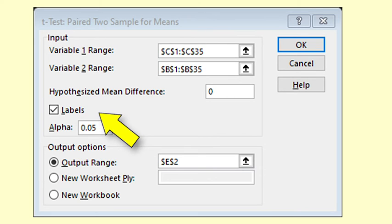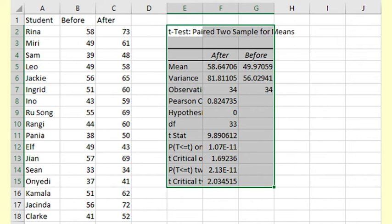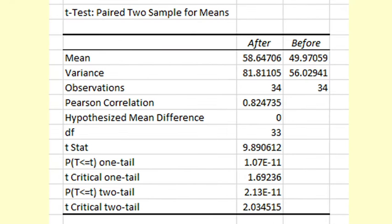We tick next to labels as we have included the labels in the variable ranges. We leave the alpha value as 0.05 and select the output range. Then we click OK, widen the columns and examine the output.